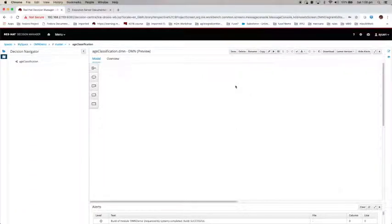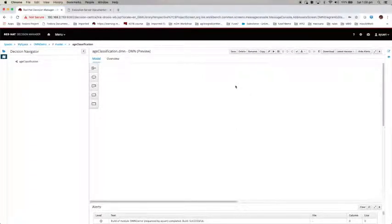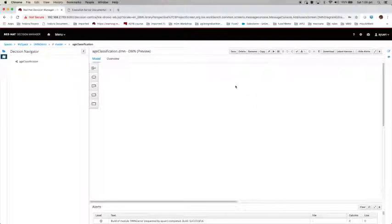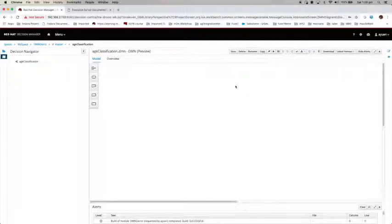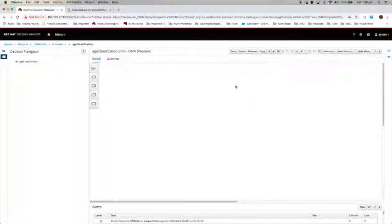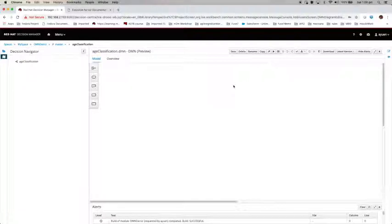Let me tell you quickly what this decision model is all about. For example, in a car insurance application, you need to look at the applicant's age and make a classification: whether they are under-aged, an adult, or a senior. I'm about to create a DMN model which will do that. Take the age and make a classification.